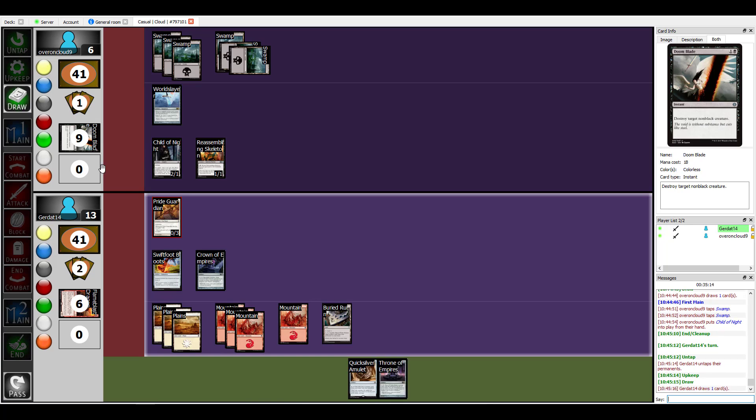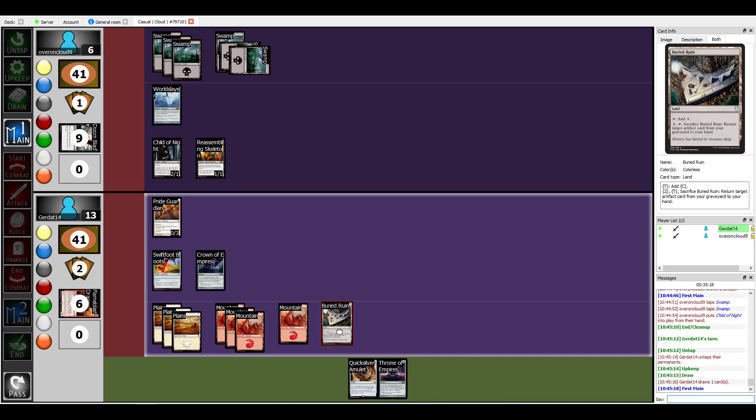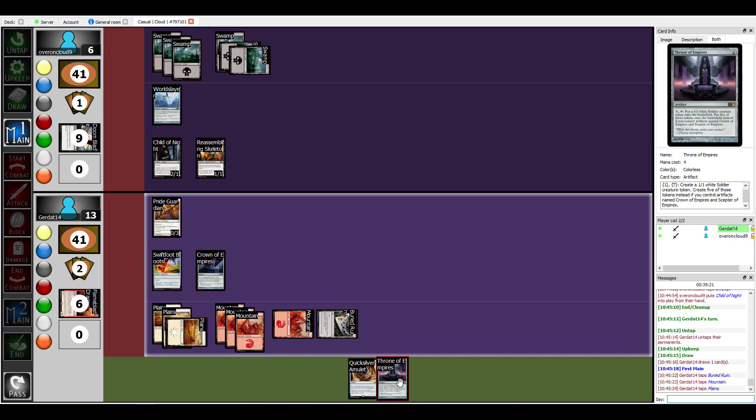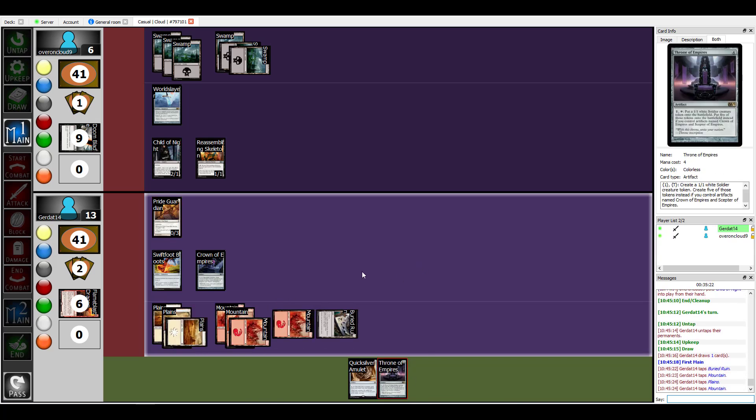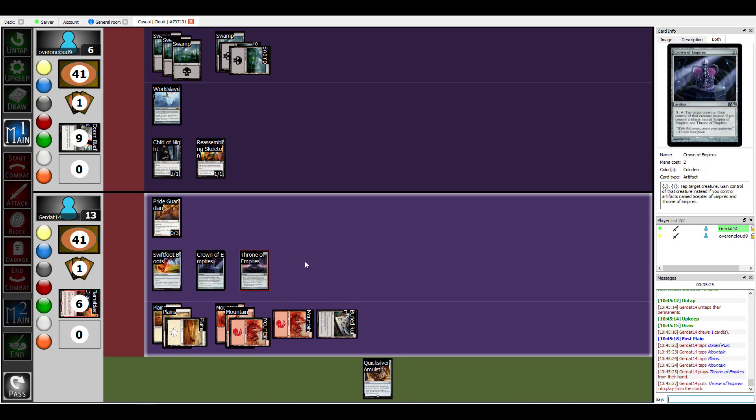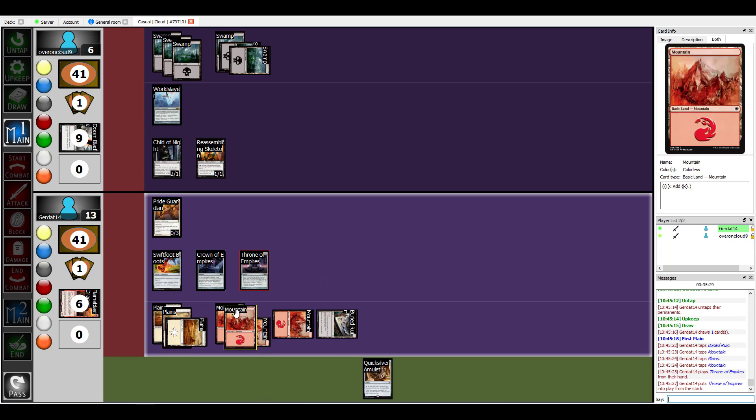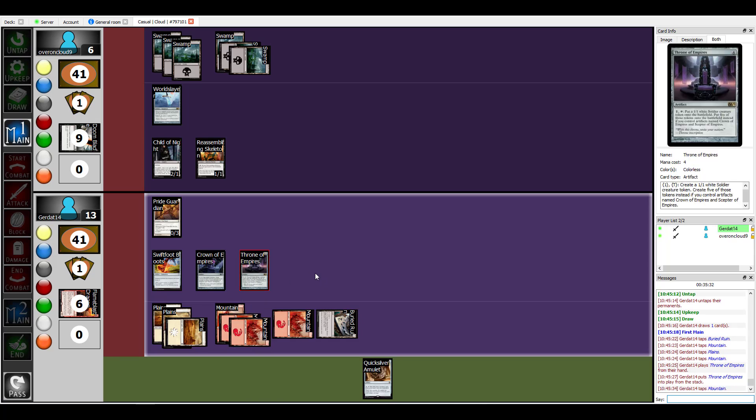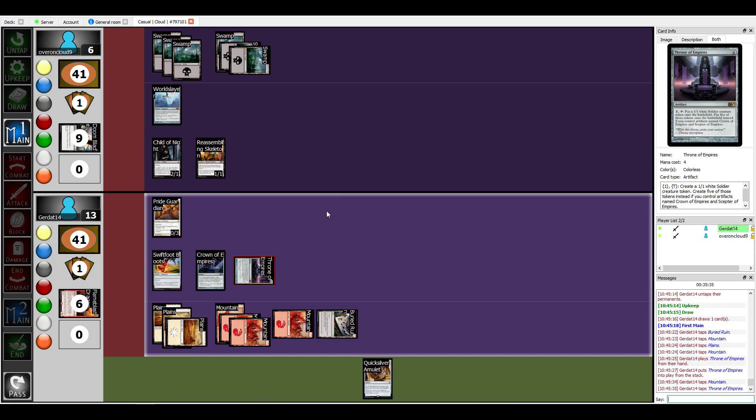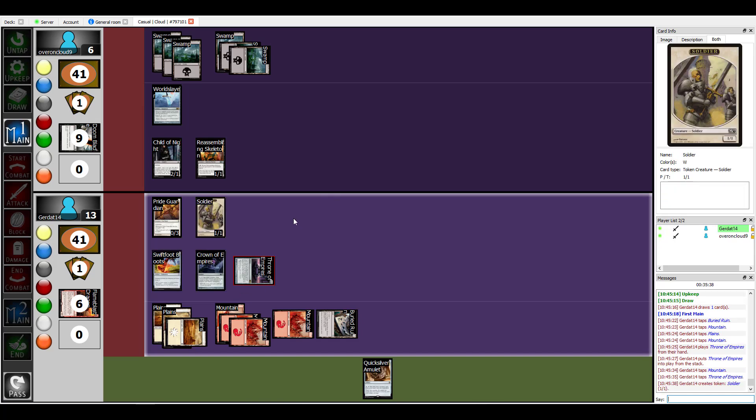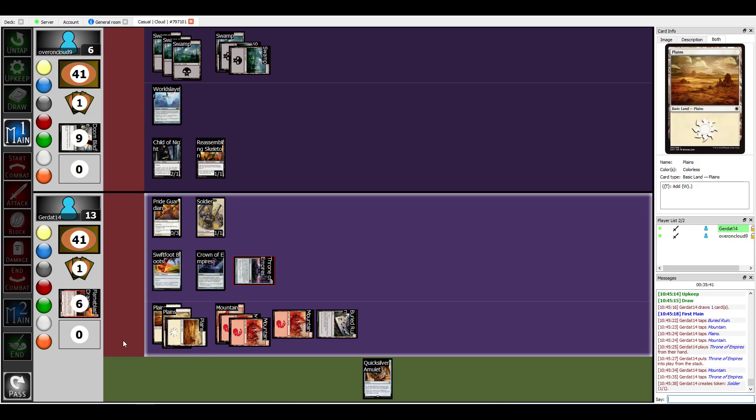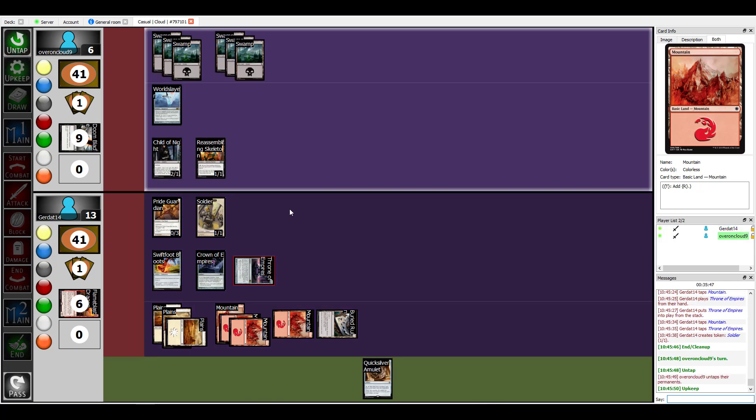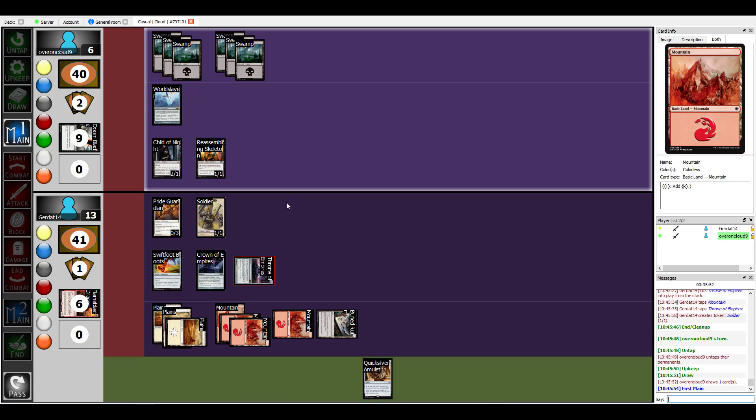Oh that's an interesting card. One, two, three, four, one to throw the empires. Oh no! I'm going to pay one and tap my Throne of Empires to generate a one-one soldier and I will end. Okay, good, keep ending your turn. We might actually go to round three at this rate.